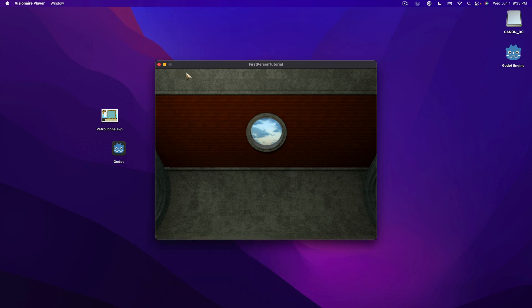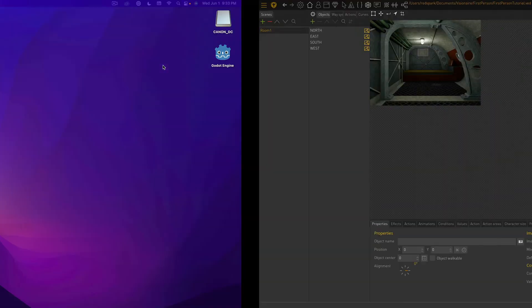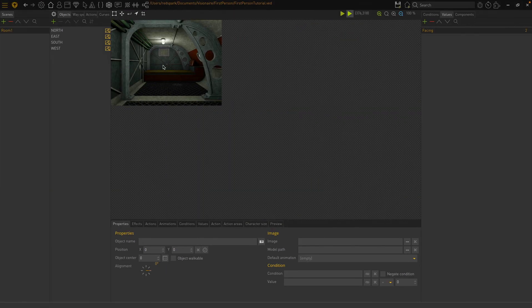Now that we've checked that our properties are working, let's look at how we can change directions. We'll cover that in the next video.